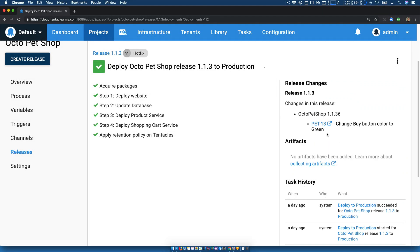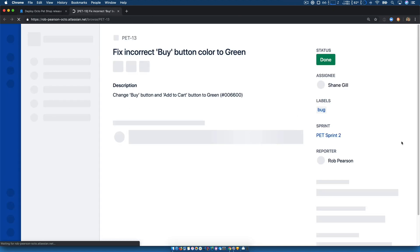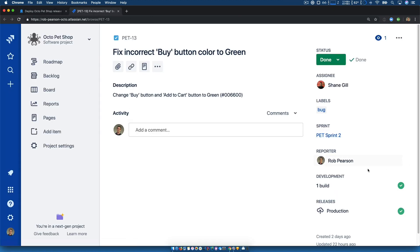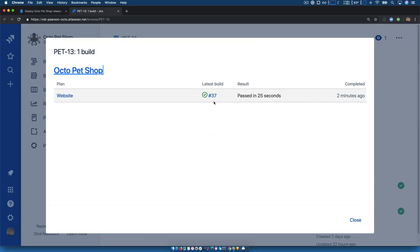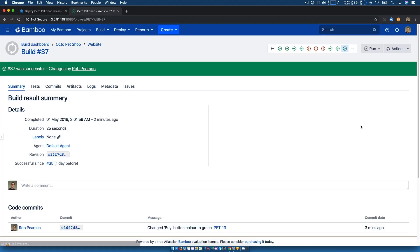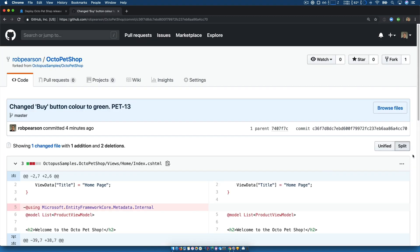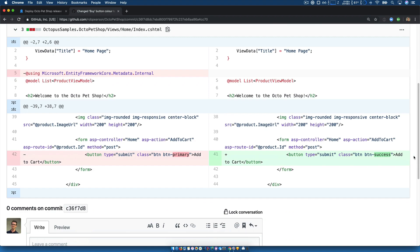This traceability also enables you to identify changes that introduced bugs, as you can walk back from deployment to build and then commits, all related to your JIRA issues.